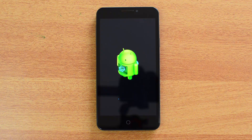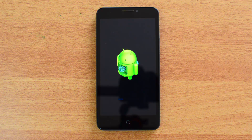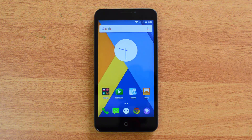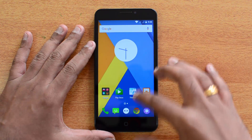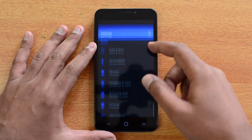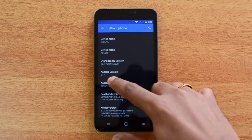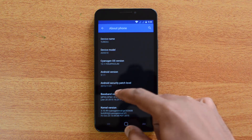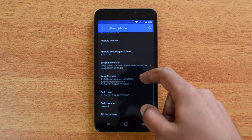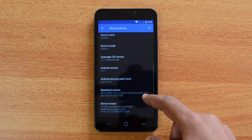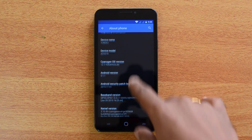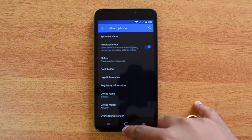The installation will take some time. This will upgrade your Yureka and Yureka Plus to Lollipop 5.1 and CyanogenOS 12.1. Once the upgrade process is complete, go to Settings and About Phone — you can see Android 5.1.1 Lollipop and the CyanogenOS build as 12.1, the latest version. We tested this on the Yureka, and the same process applies to the Yureka Plus as well.